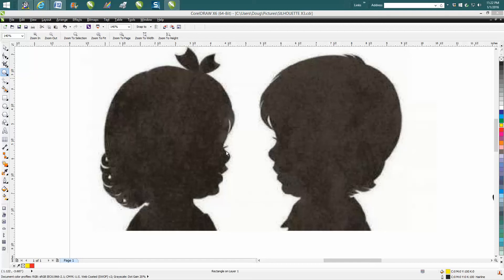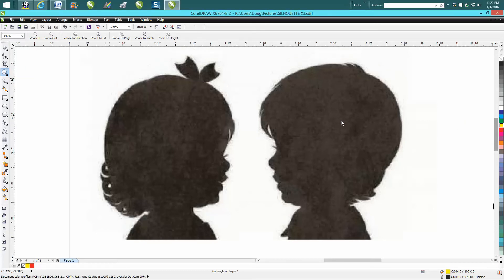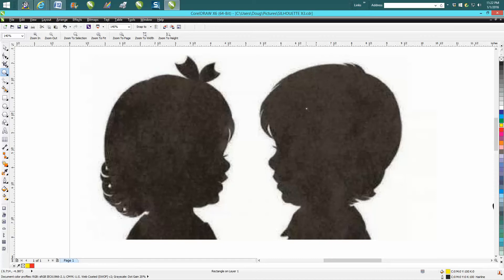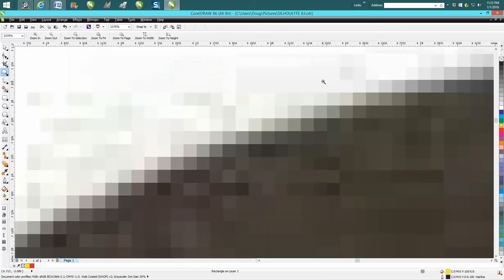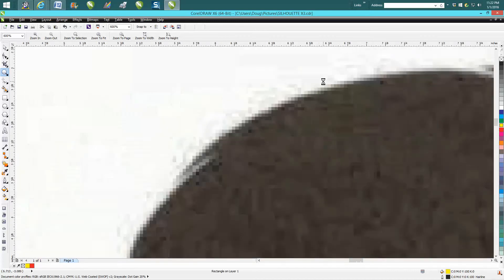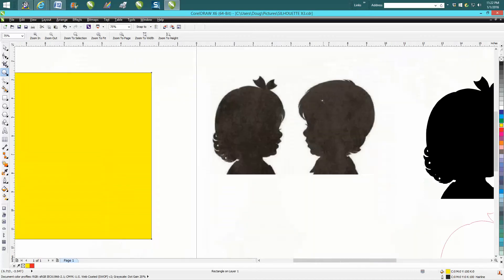Hi, it's me again with CorelDRAW Tips and Tricks. Somebody just tonight posted this - she called it a photograph, but it's a silhouette of two kids. She wanted to engrave it, and you can see there's a lot of pixelization and trash.